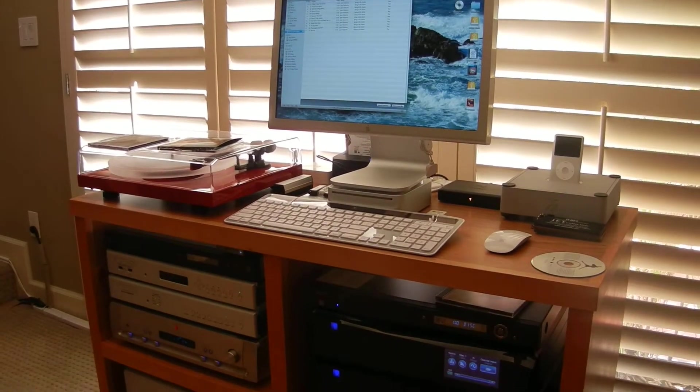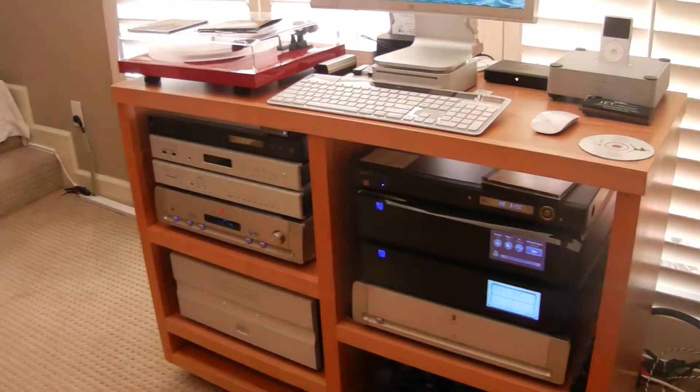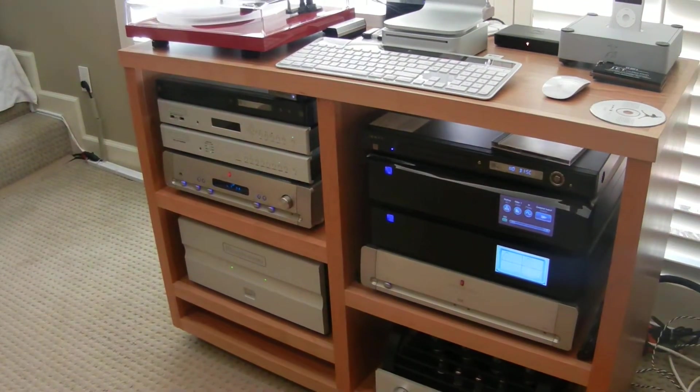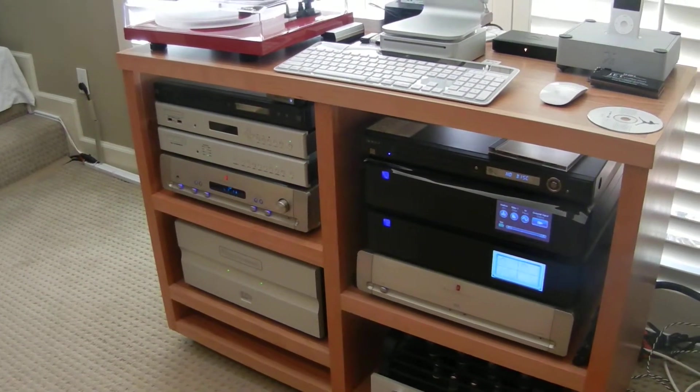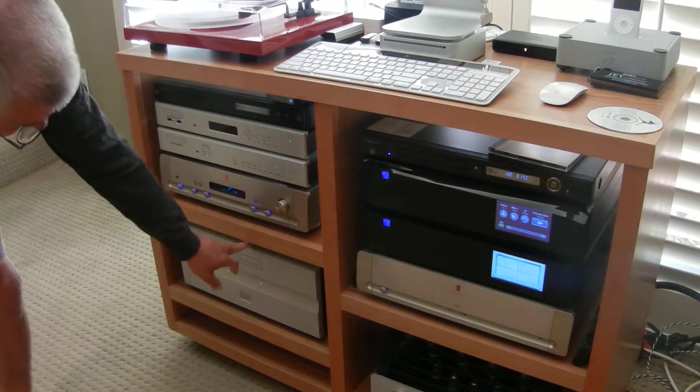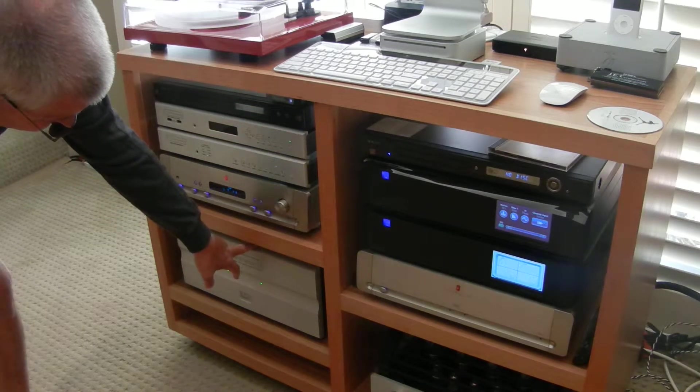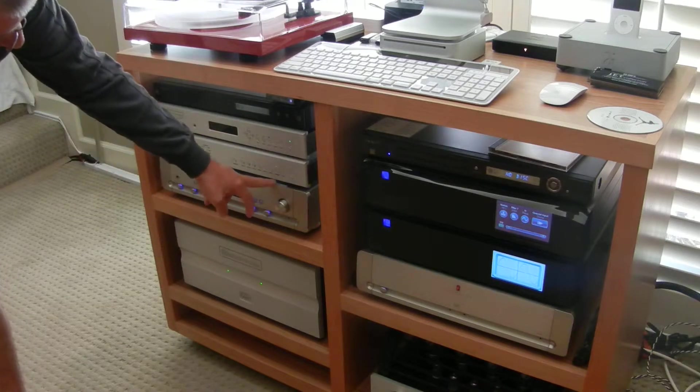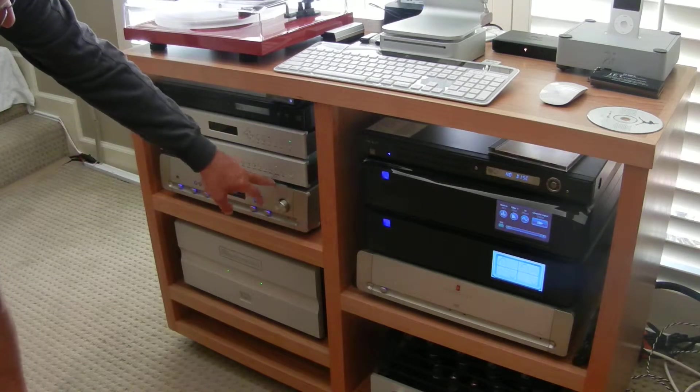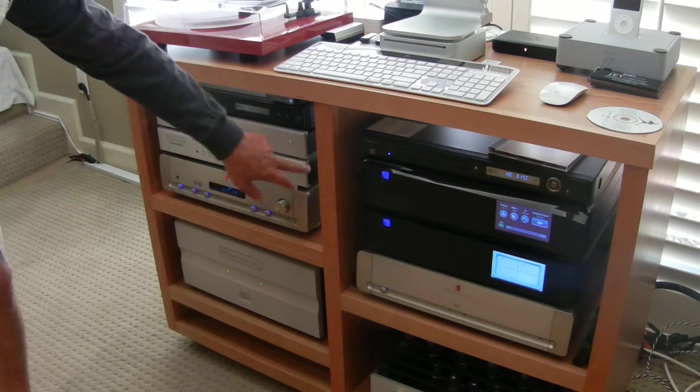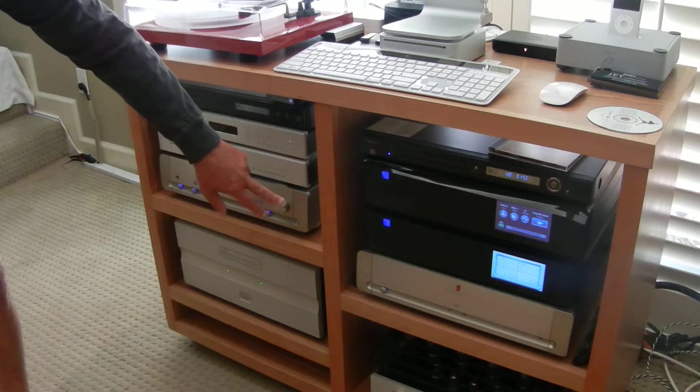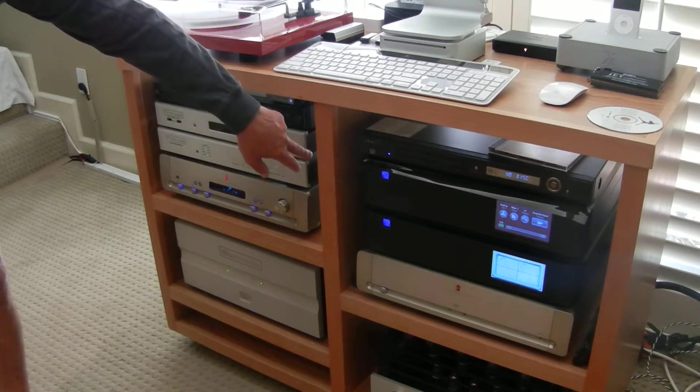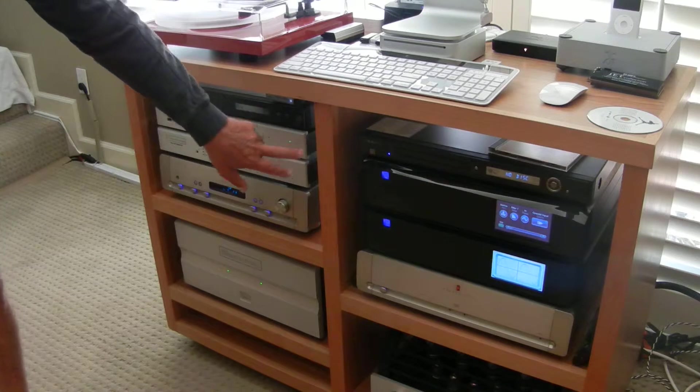While this is ripping, I'll give you an idea of the rest of my gear. On the bottom left is my main power amplifier, which is a Bryston 14B. Above that I have a Parasound P3 preamp. Above that I have a Bryston DAC. Above that I have a very unique piece of equipment called the Bryston digital player, the BDP-1.